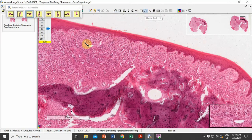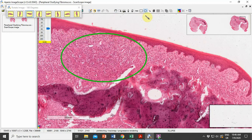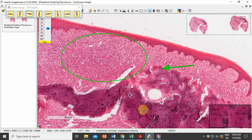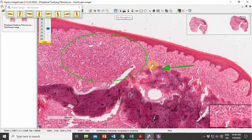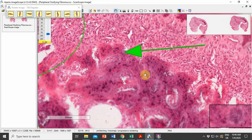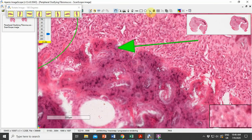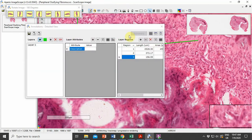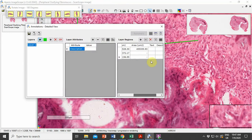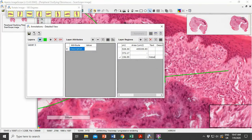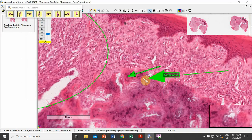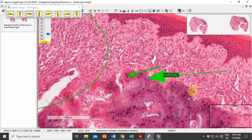The underlying connective tissue stroma is highly cellular and also shows a mineralized product within the connective tissue. Further magnification reveals that these are irregular trabeculae of bone showing osteocytes within lacunae.